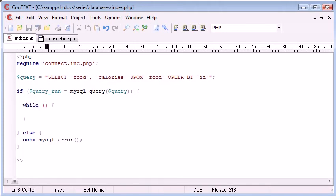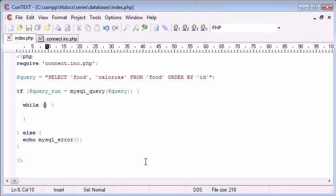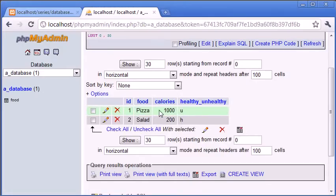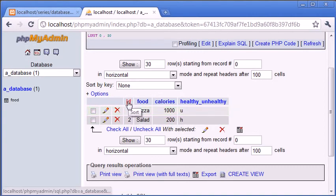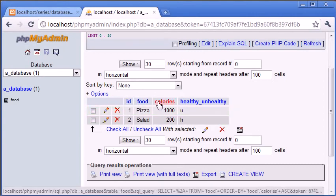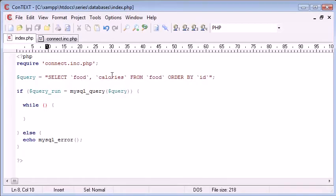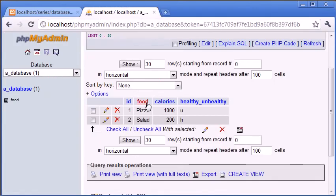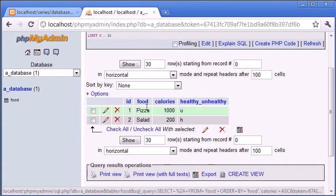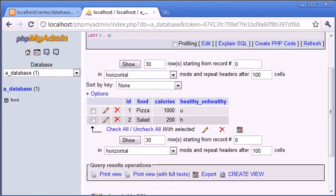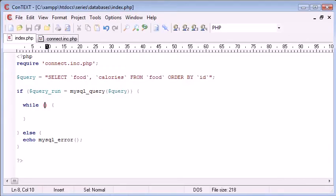And inside our condition for the while loop, we need to assign a variable, and we need to create an associative array from our results. Now, remember, an associative array contains a key, which is in a textual form, and a value. In this case, an associative array returned from this, the keys will be ID, food, calories, and healthy and unhealthy. Or in the case of our query, we're just selecting food and calories. So, our associative array will contain the key food and calories, and the value will be each one of these. So, well, it'll be this one first, then this one. So, we can then return them in a loop.